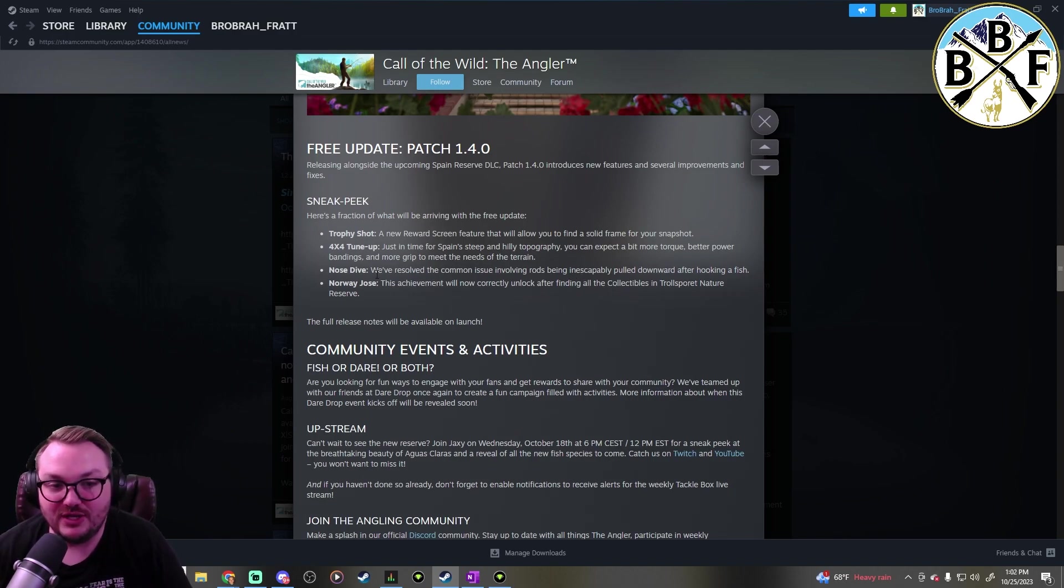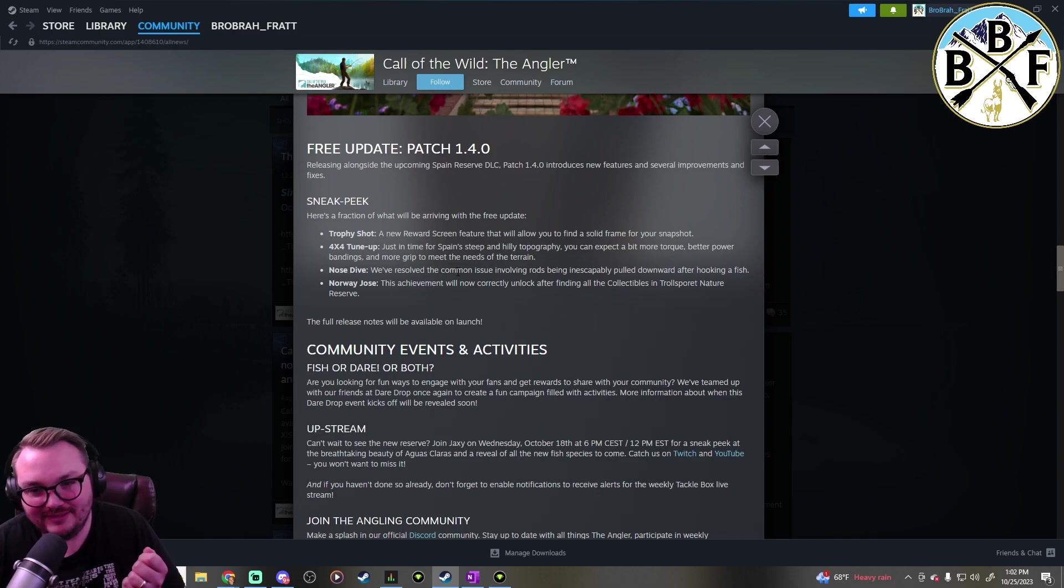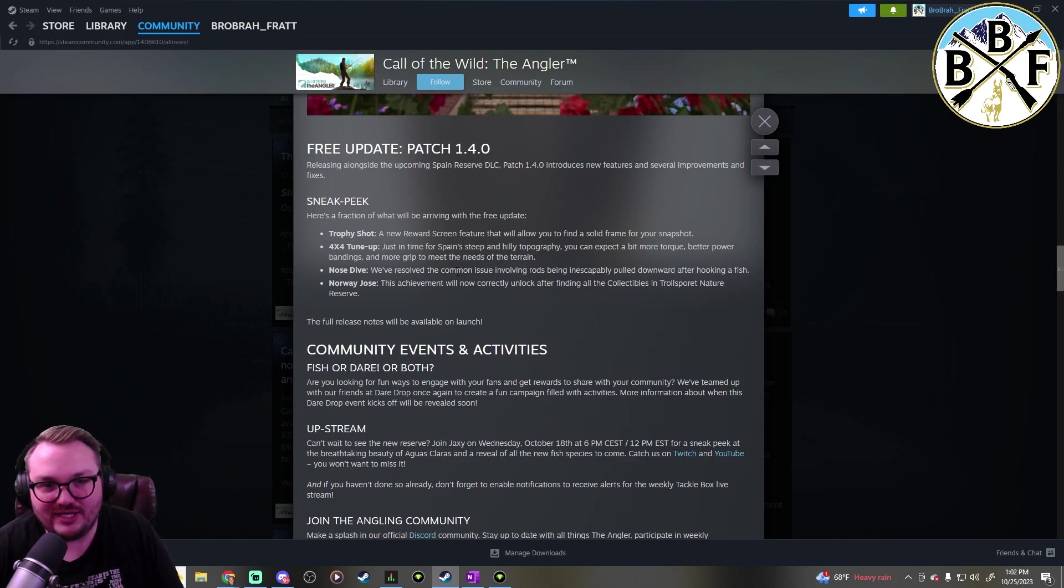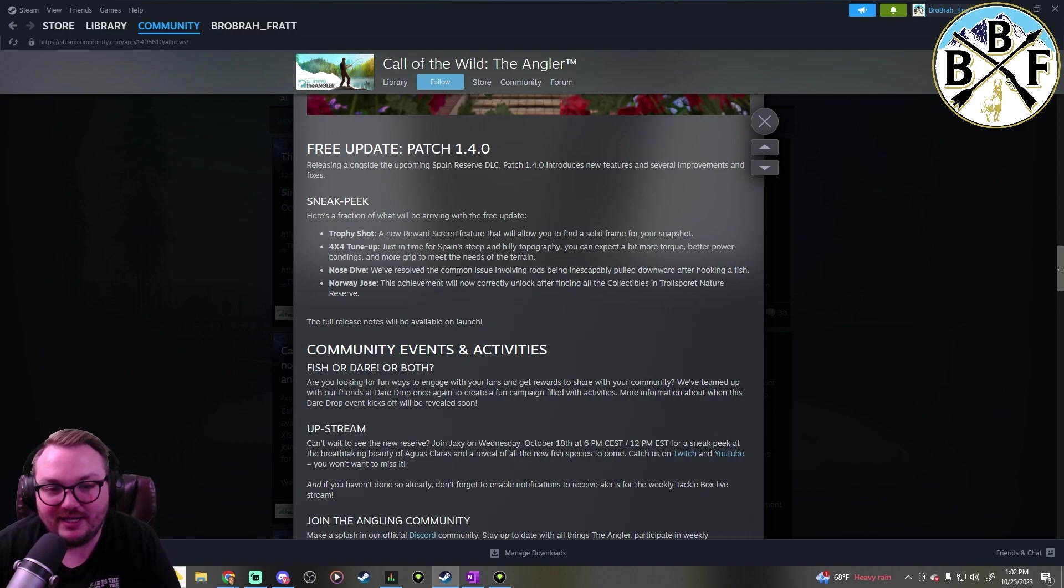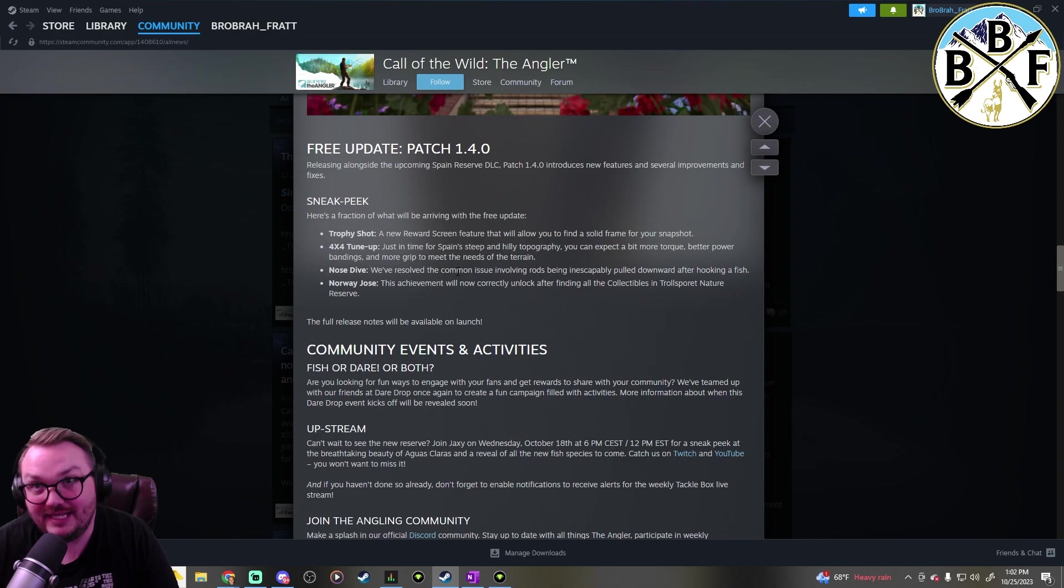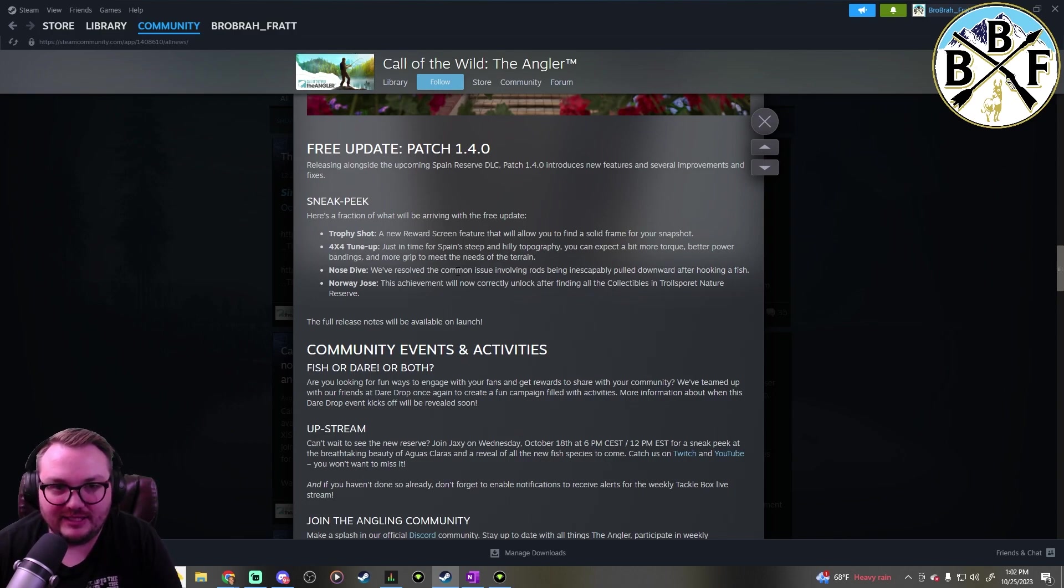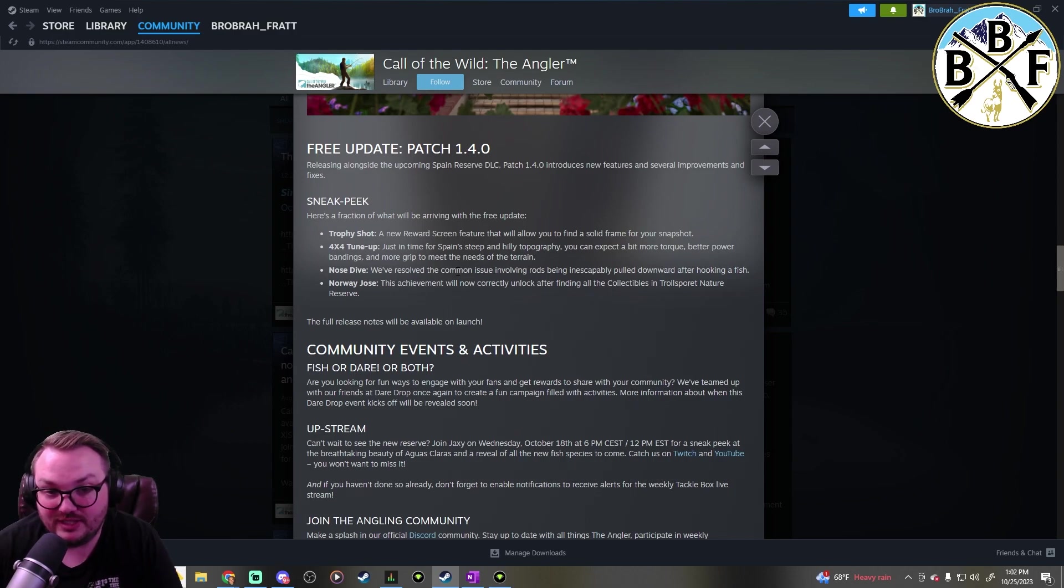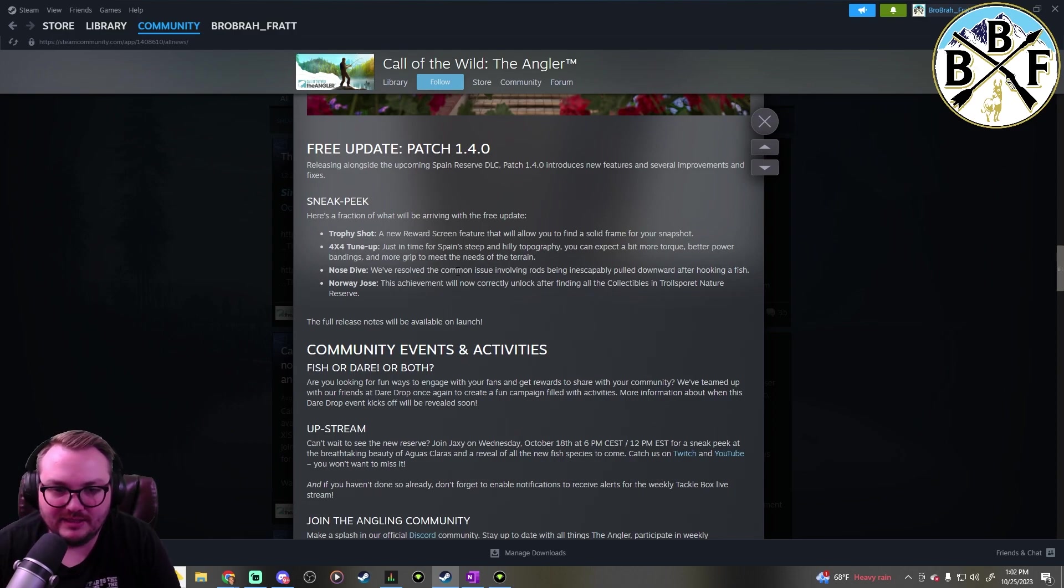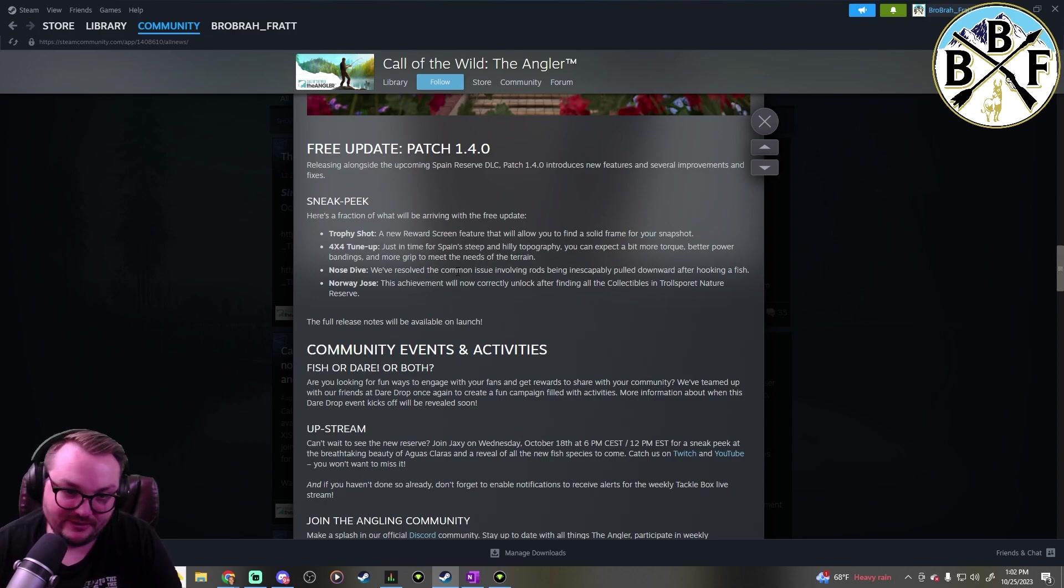The other thing is the nose dive - when the rod gets pulled downward after you catch a fish, they're fixing that, which is something that a lot of people brought up. Of course I noticed it, just not something that really hindered my enjoyment. But I definitely understand why for some people it's annoying, and it will be fixed.